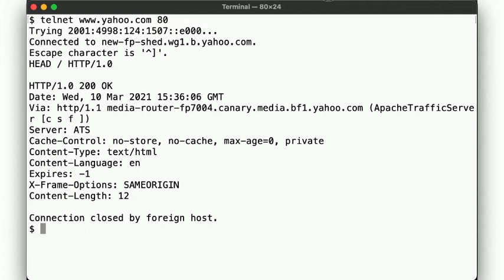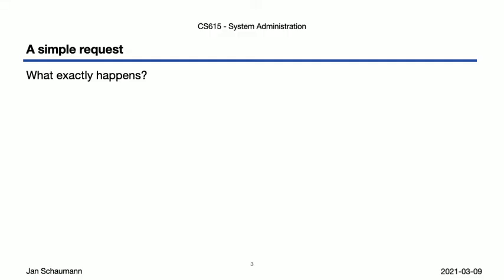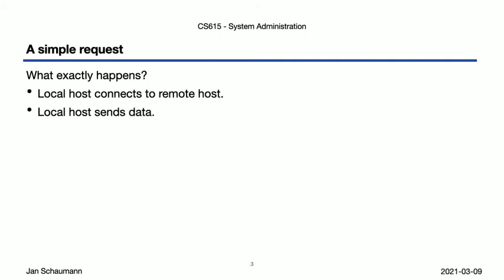The server dutifully replies with some information and the connection is terminated. How is that for a simple request? It doesn't get much simpler than that, does it? So let's take this example and see what exactly happens on Netherhood. Superficially, it looks like the localhost makes a connection to the remote host, the localhost sends some data, the remote host replies with some data, and we're done. Class dismissed. Oh, you're still here? Alright, let's try to dig a bit deeper.